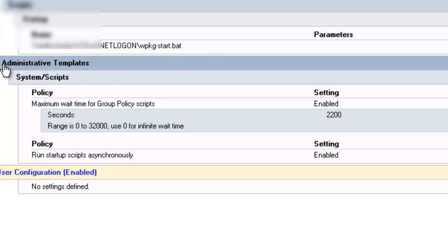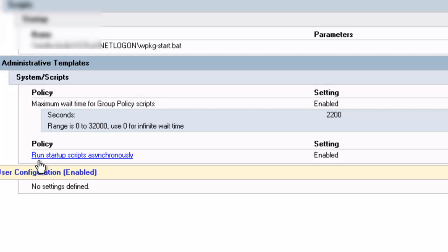The next thing you change is the administrative templates, system scripts, and policies. And the policies are the maximum wait time for group policy scripts. And the second one is run startup scripts asynchronously.